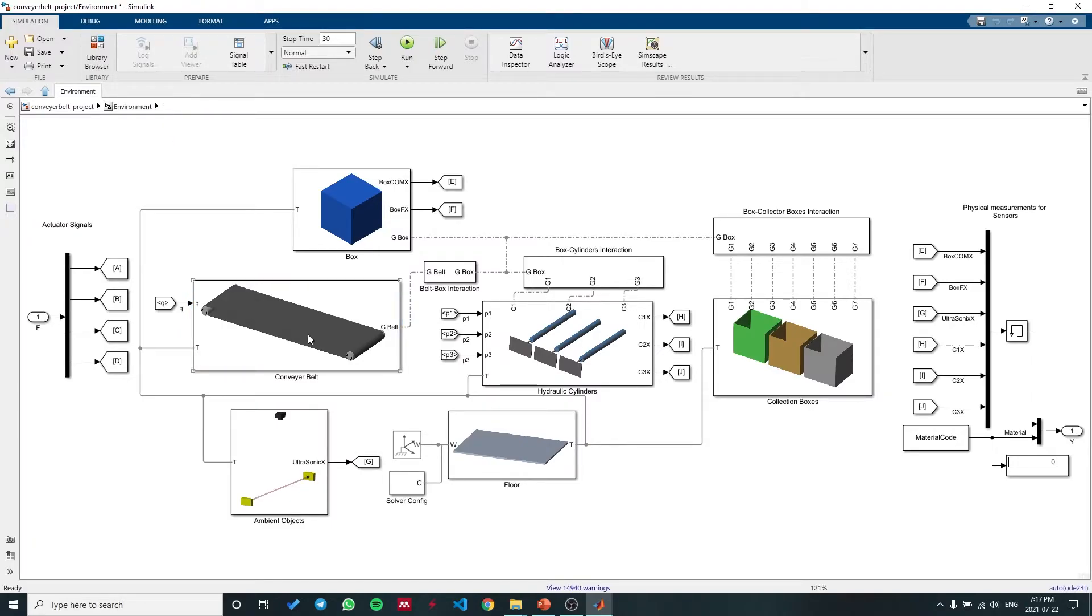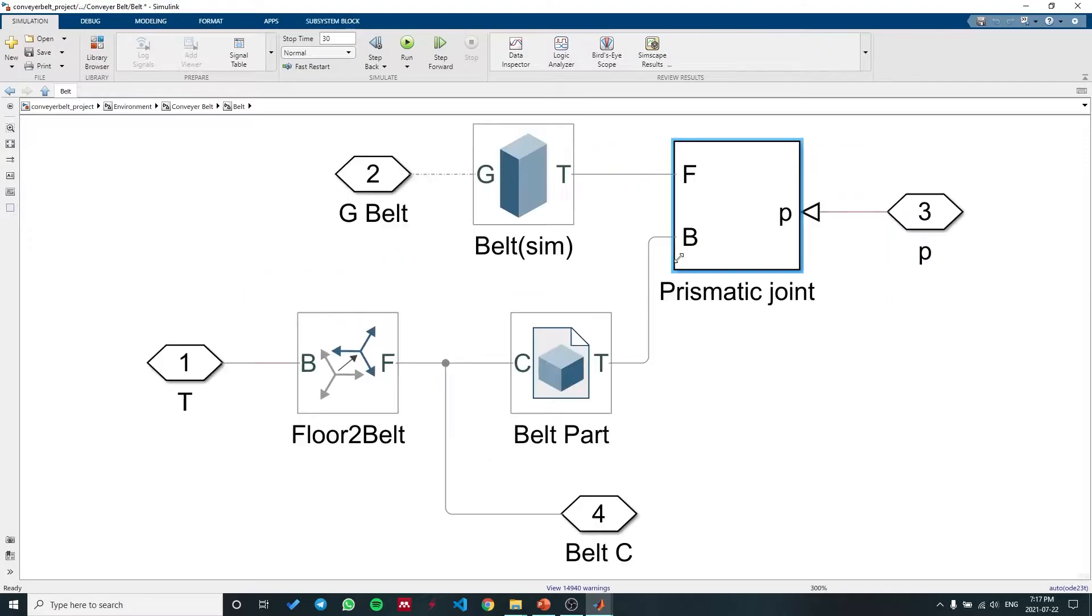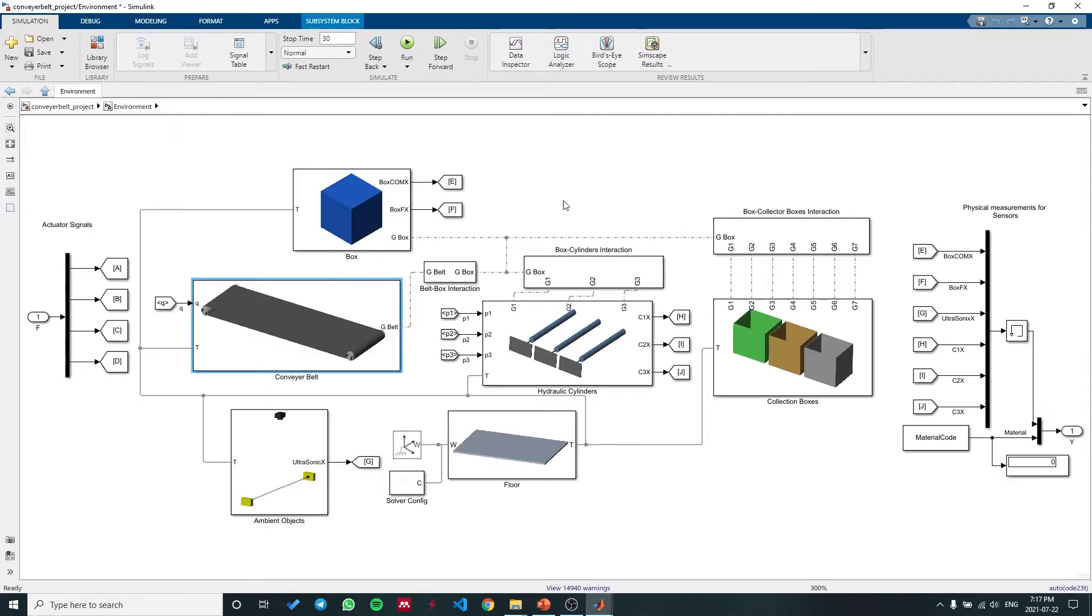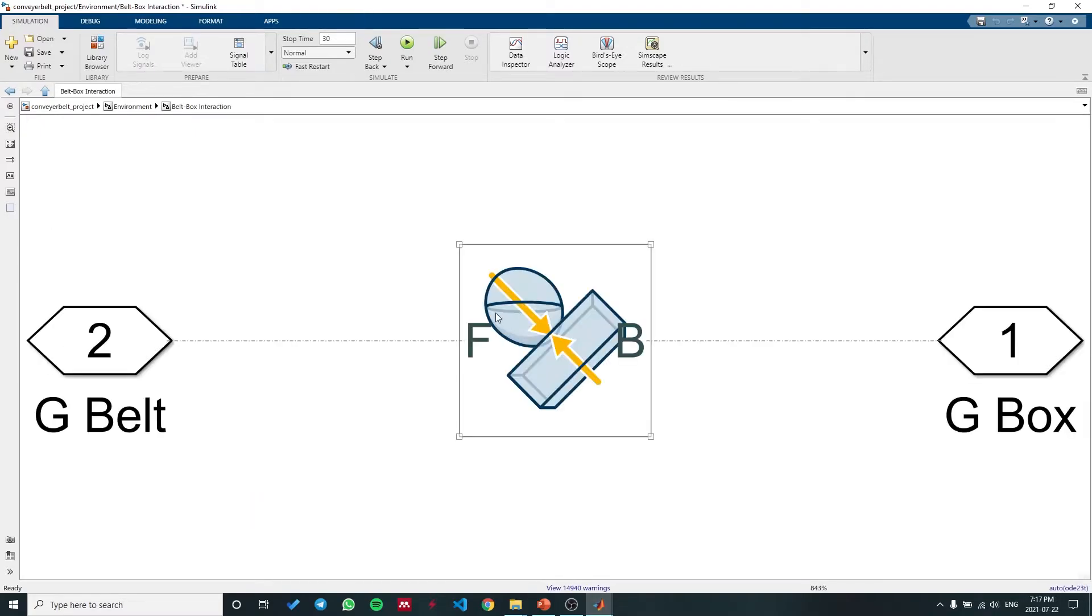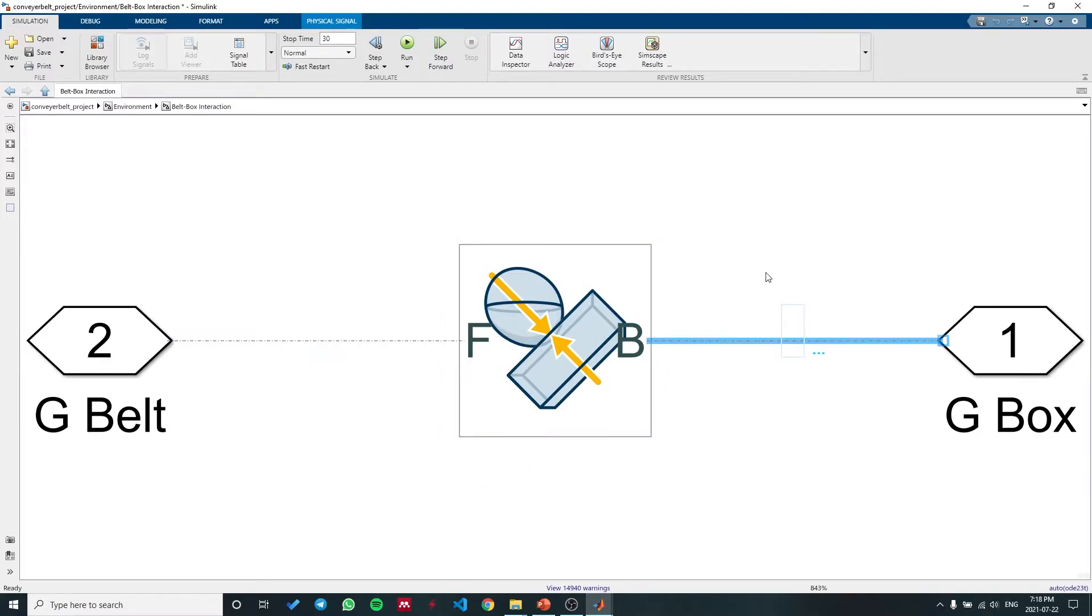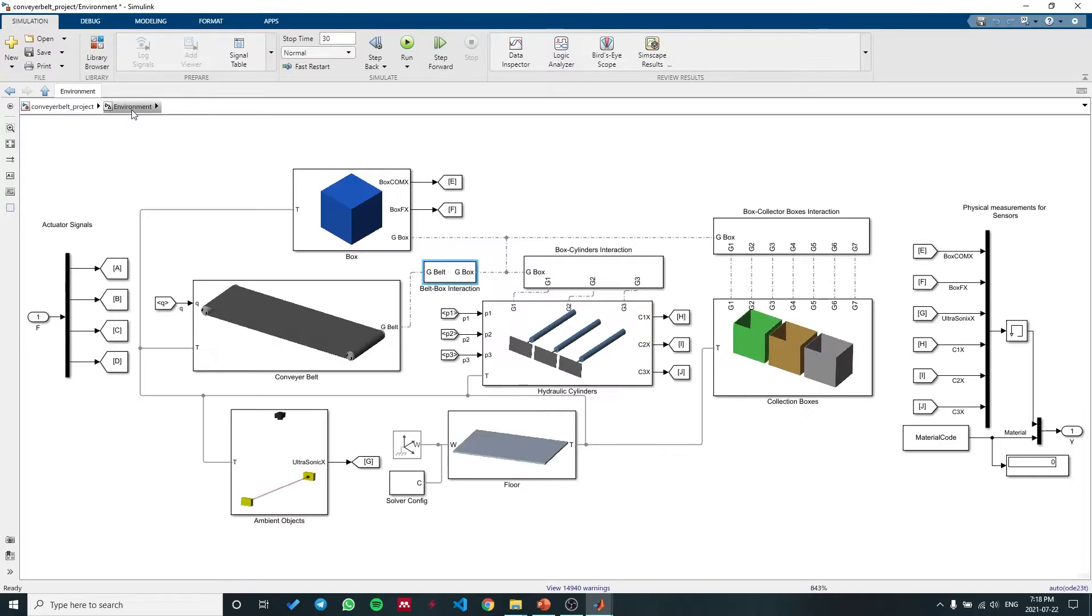After the conveyor belt, the belt, the invisible belt that we use to interface with the box, outputs a geometry signal. The geometry signal could be used for the surface-to-surface interactions that we have. These interactions get the geometry signals from two different objects and they basically detect the collision between these objects and don't let them move through each other, which is very useful for these kinds of applications.